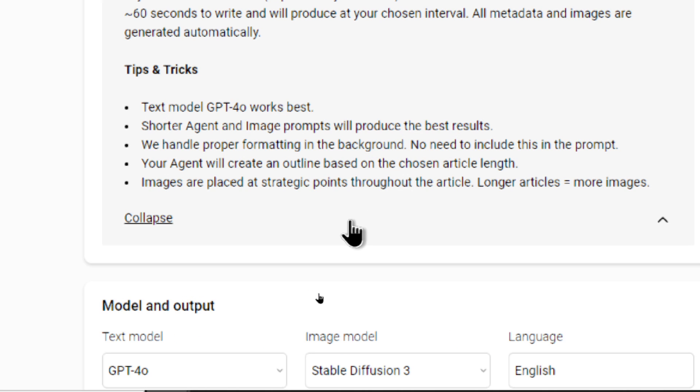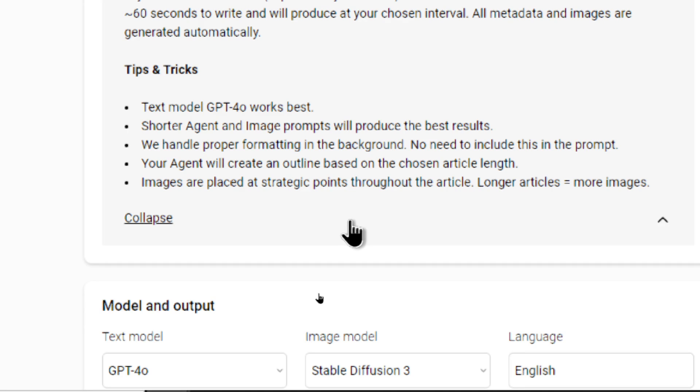And we have a few tips and tricks. I find that text model GPT for Omni works best. Shorter agent and image prompts will produce the best results. I'm going to talk about that in a future video. I will show you everything that's going on in the backend. We handle proper formatting in the background. No need to include this in the prompt. That will help make your agent prompts much shorter. Your agent will create an outline based on the chosen article length.